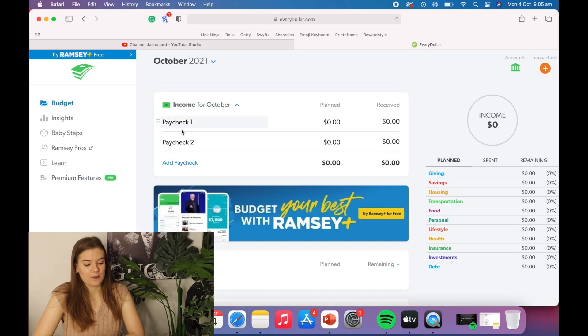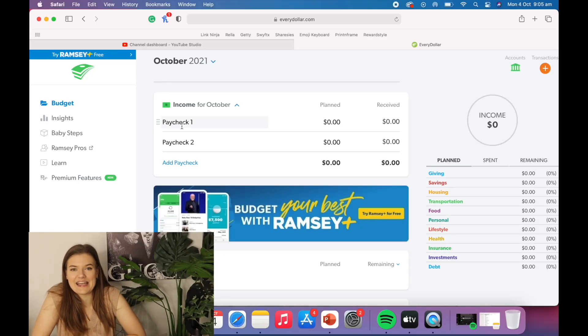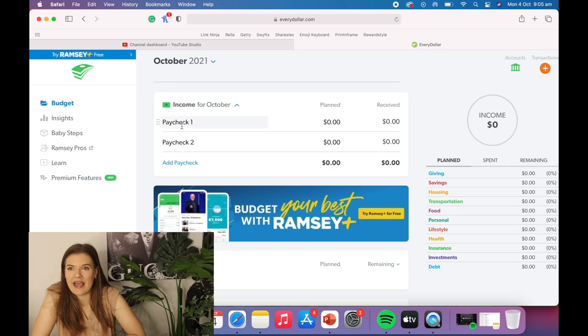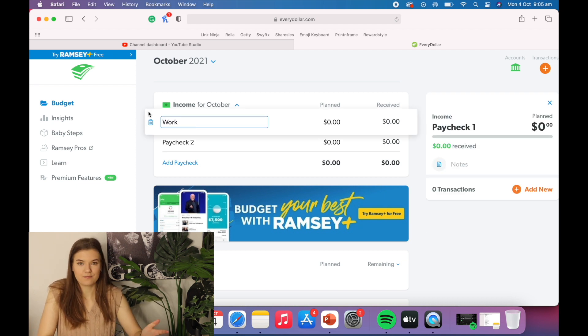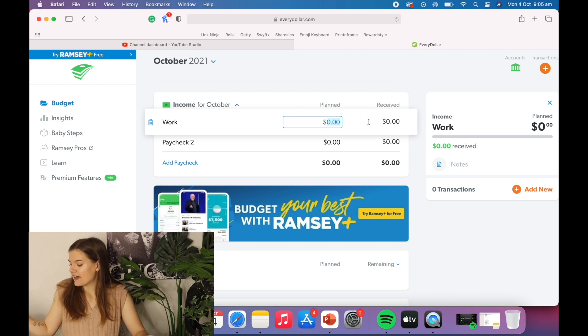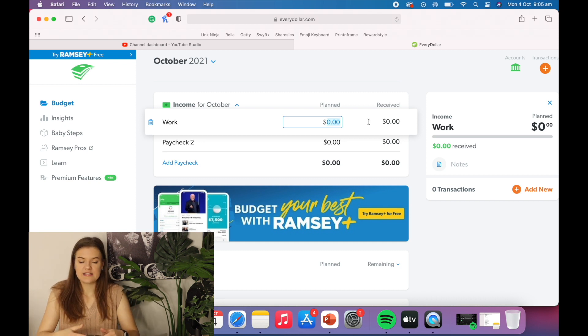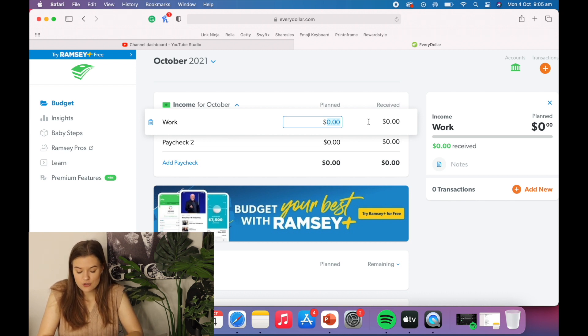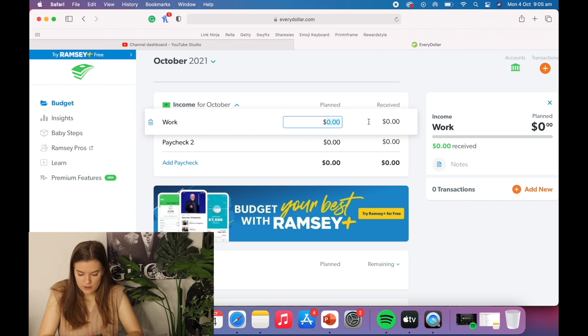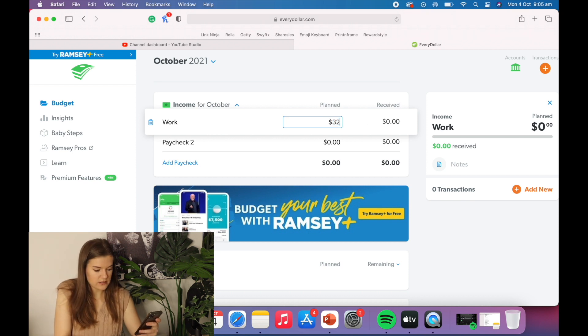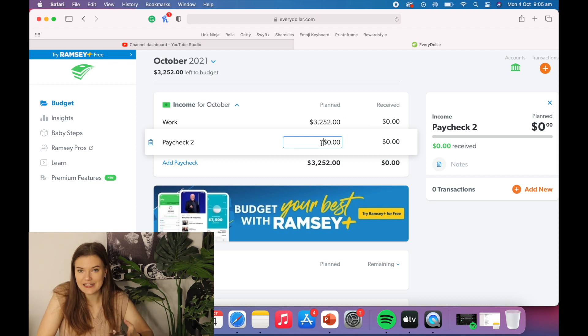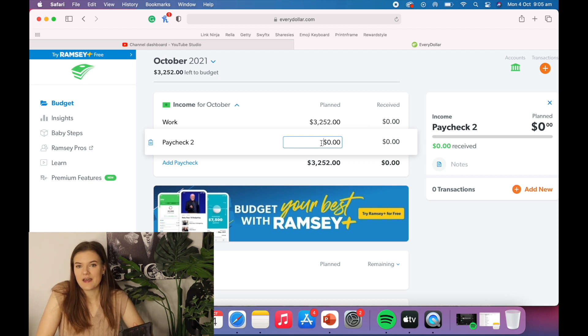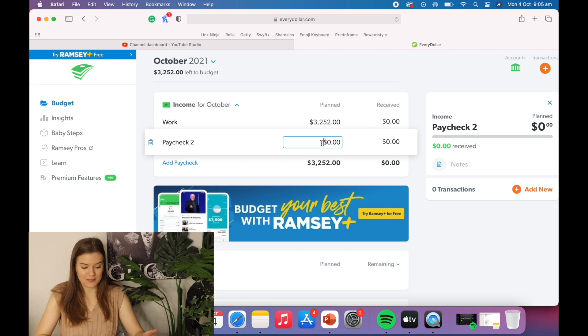So we are in October and I'm going to start by adding in my paychecks. Paycheck one is from my nine to five work and I get $813 every week and in October there are four Wednesdays. So that's four paydays. Let's do some quick math here. That'll be $3,252 and that money is guaranteed. That is the good thing about a full-time job. I have that stability.